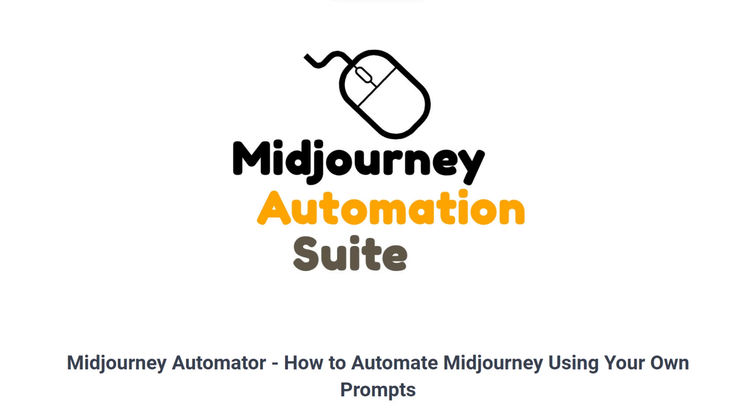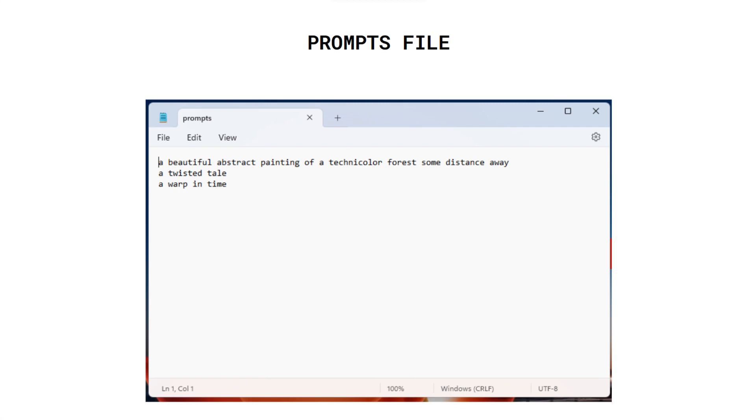The Manual Generation utility is for automating the generation of images based on your own prompts. To use it, you need to create a text file with your prompts, with each prompt on a separate line, and upload it to the Automator application.